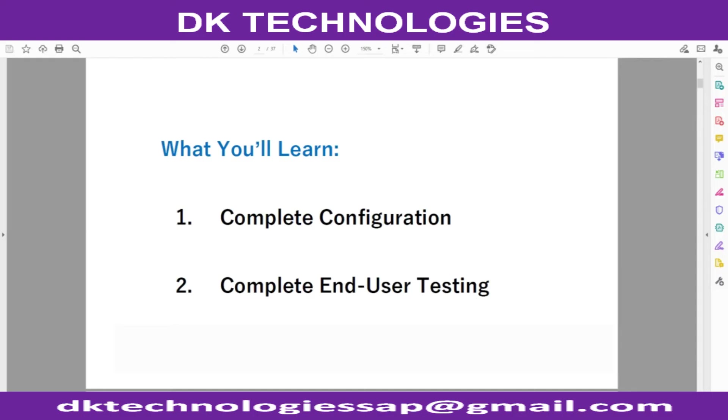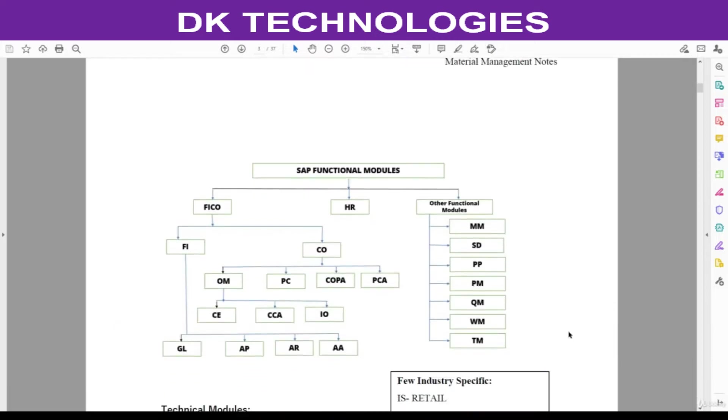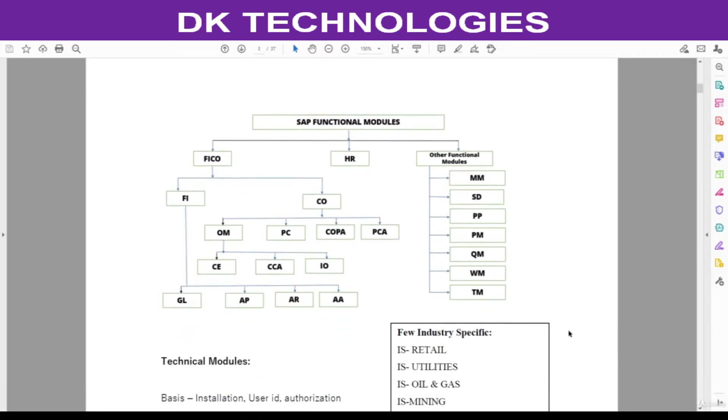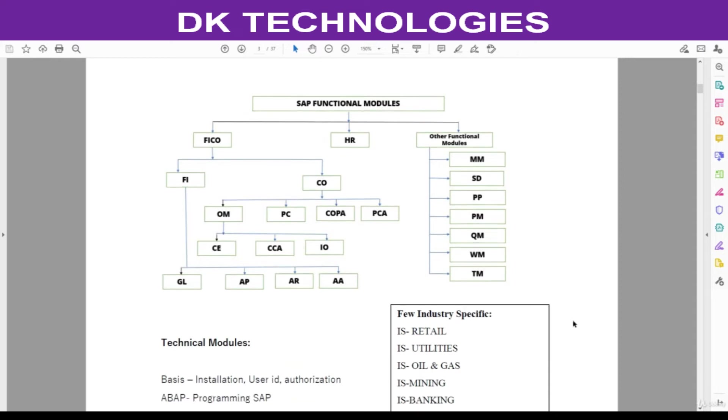Welcome back. In this session, we are going to understand an overview of the modules in SAP. There are two types of modules in SAP: one is called functional modules, and the second one is called technical modules.